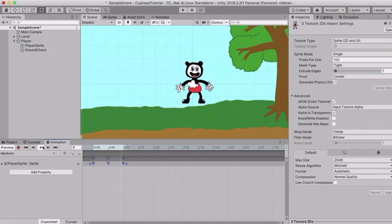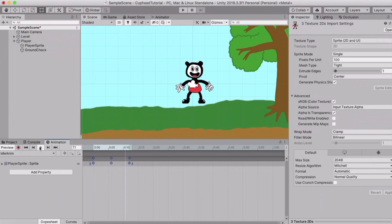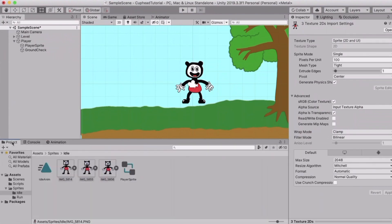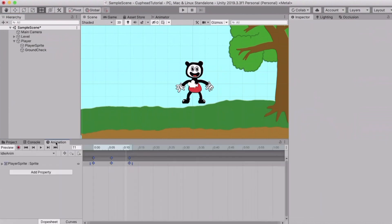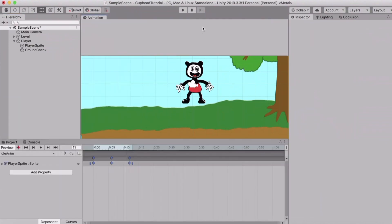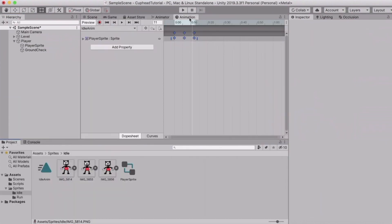This doesn't look right — it seems like a graphic bug from Unity, so just ignore that. Drag the timeline to about 12 seconds — that looks good.